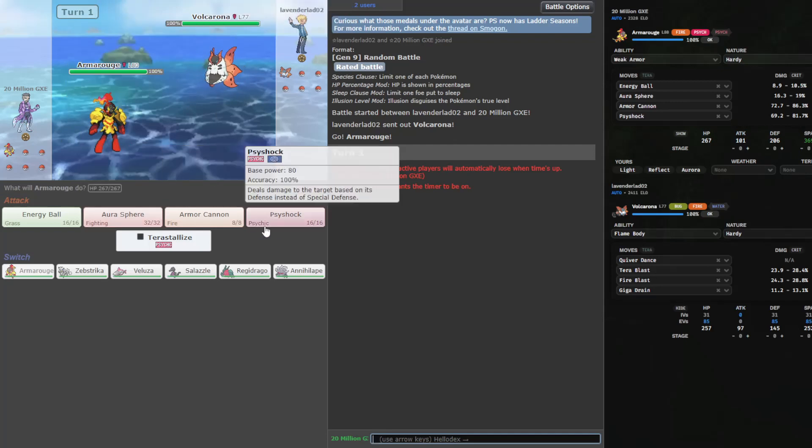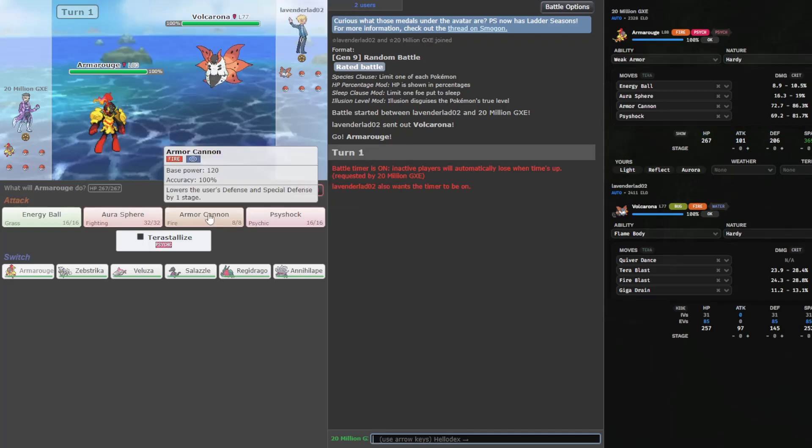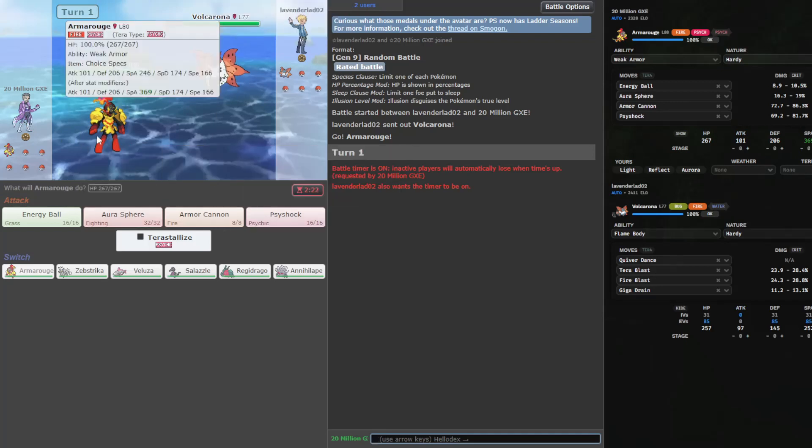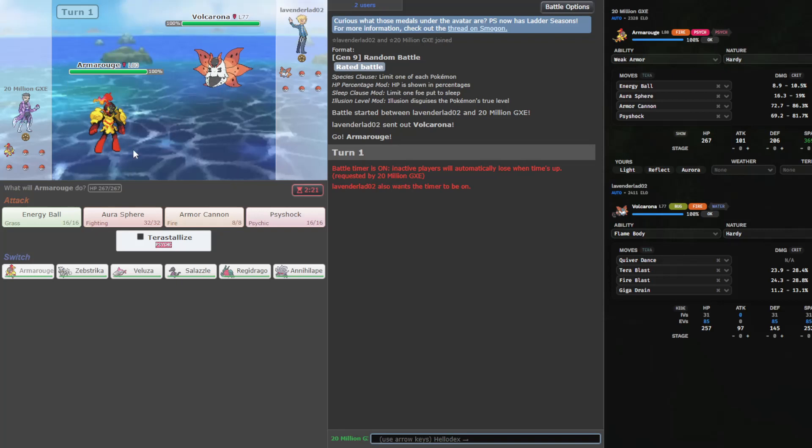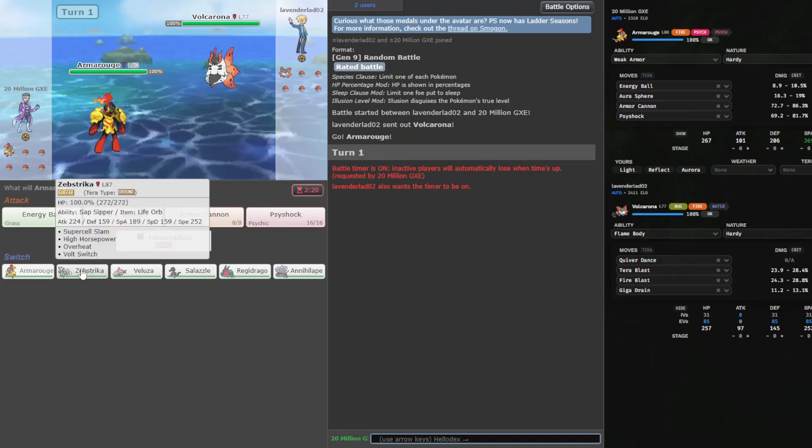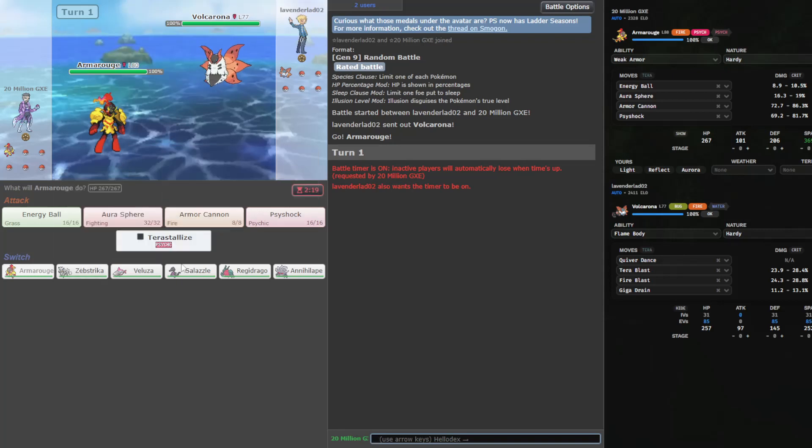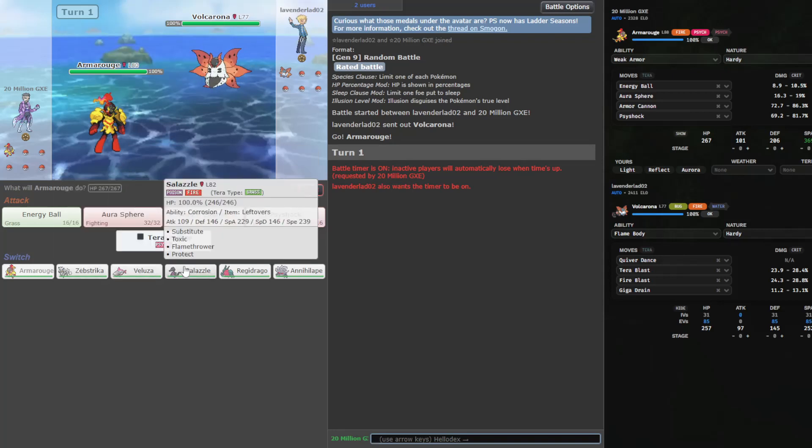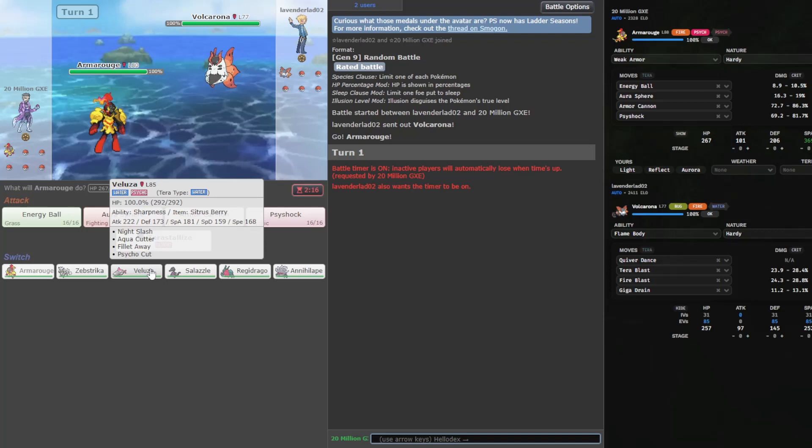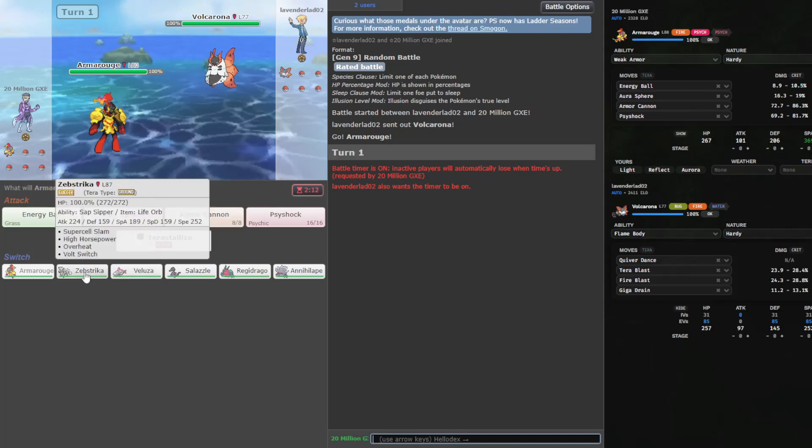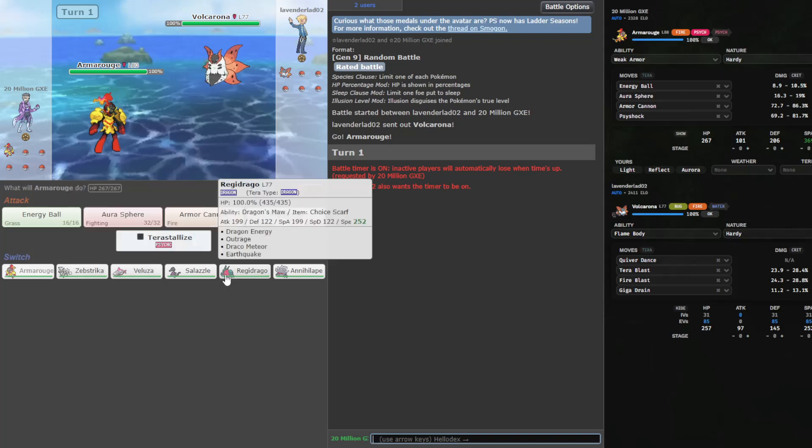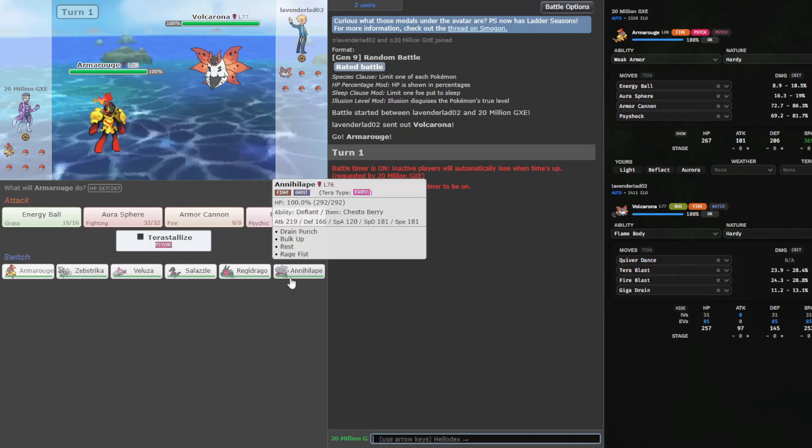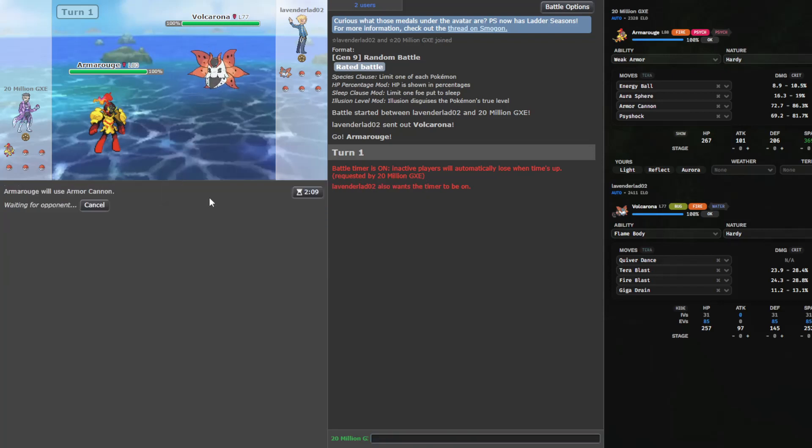Into Volcarona. This is a good start because this thing does not hit Armorouge very hard. But I can hit quite hard myself. We've got Toxic Salazzle. The Fillet-Away Lucario, which I prefer. We've got some good Pokemon here. Let's see if we can put them together.